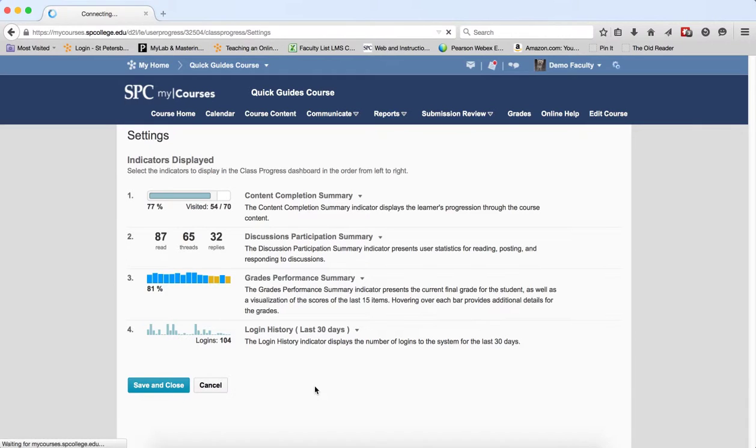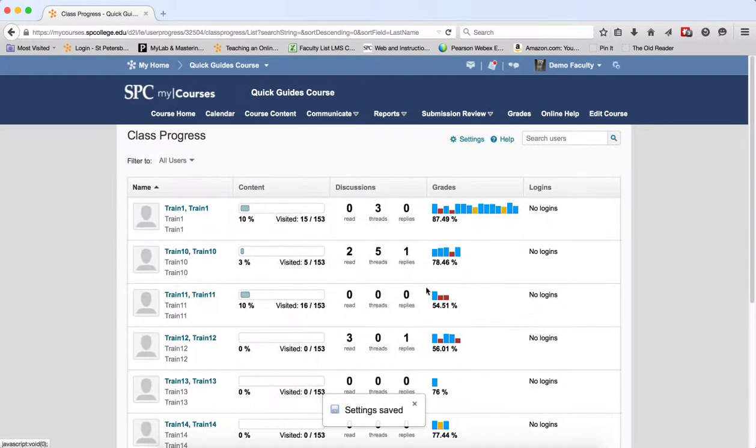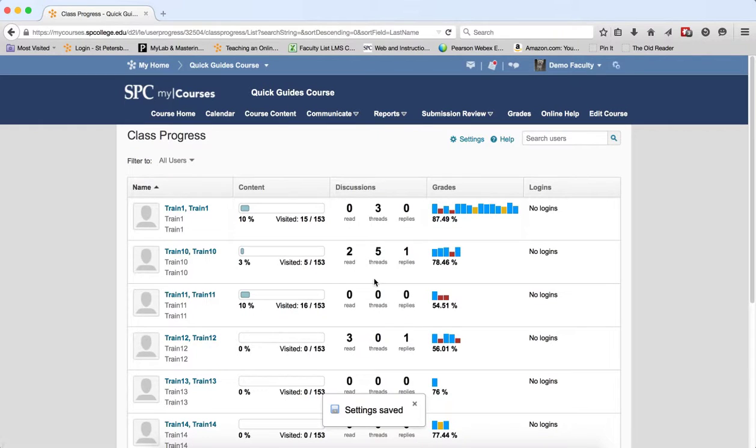So now you'll have the indicators in the order that you want and the indicators that you wish to look at very quickly.